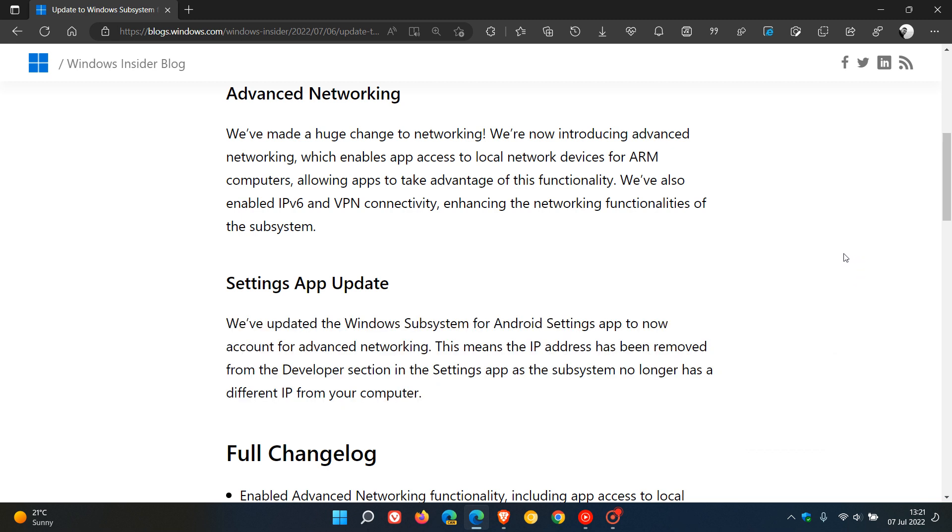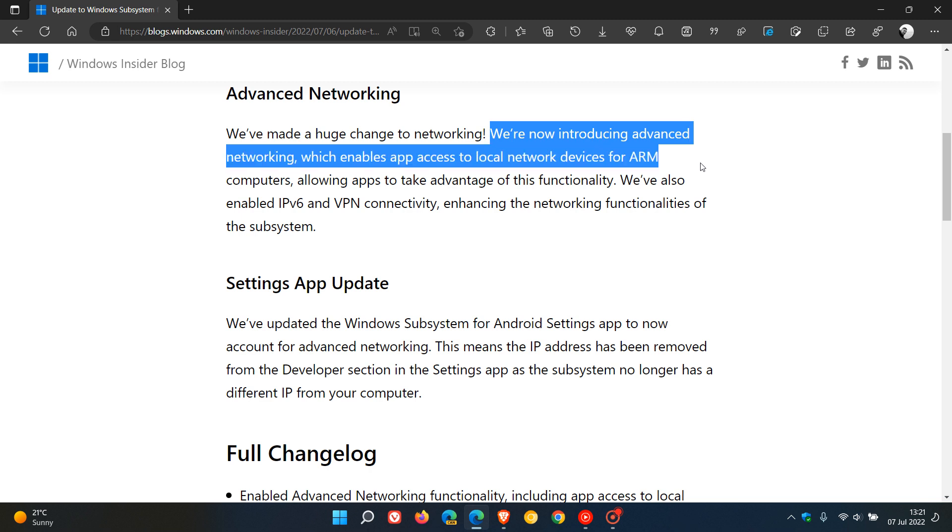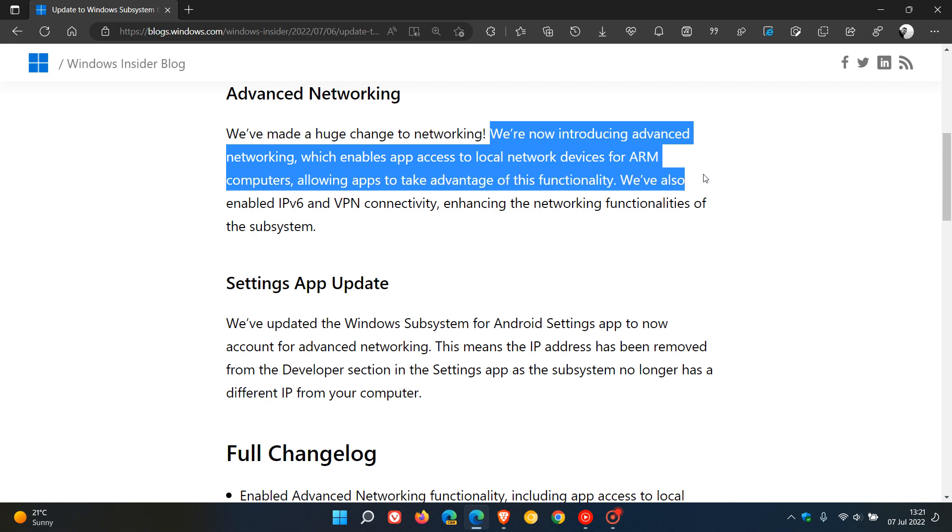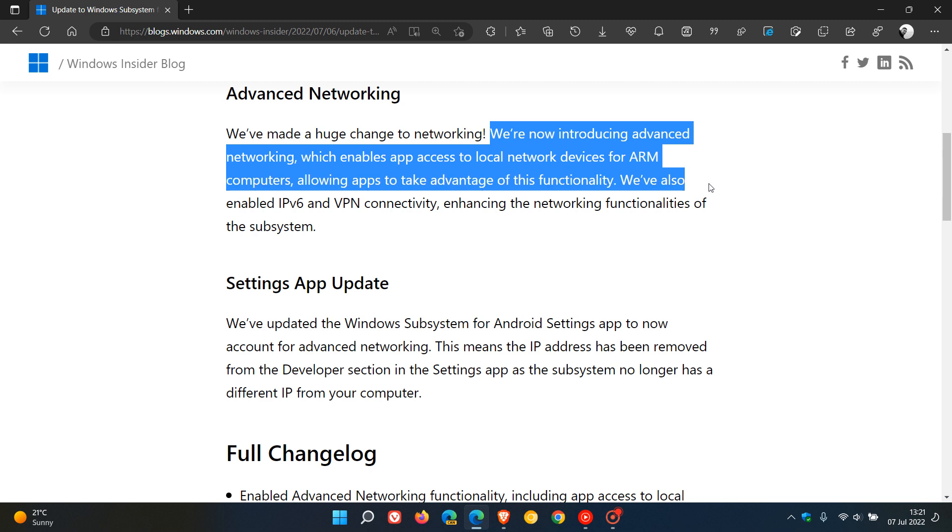The most significant change mentioned in these release notes is that they are introducing advanced networking, which enables app access to local network devices for ARM computers, allowing apps to take advantage of this functionality. They've also enabled IPv6 and VPN connectivity, enhancing the networking functionalities of the subsystem.